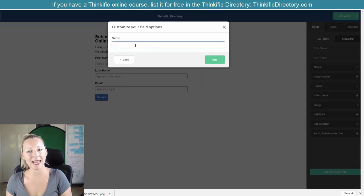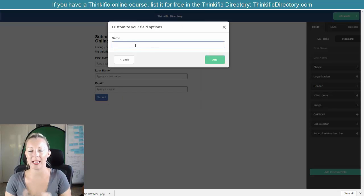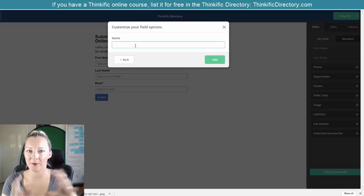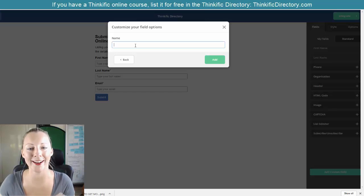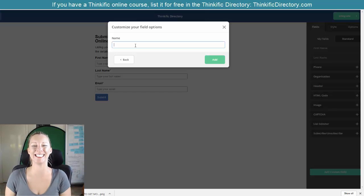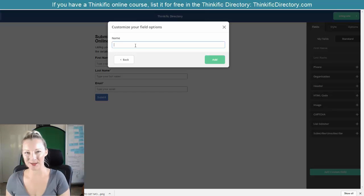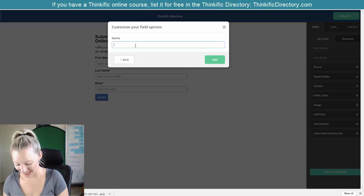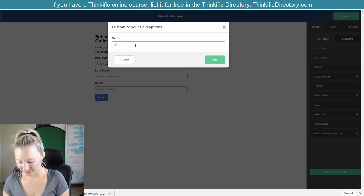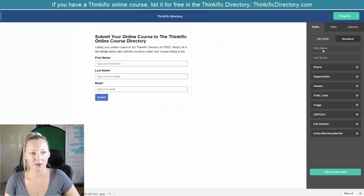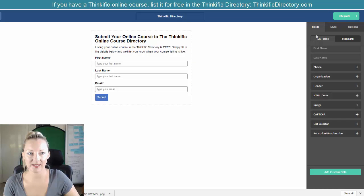This name is going to be the name that the form filler-inner is going to see. In my case, I'm just going to put the title in here. Once you have pressed save, then go to my fields.